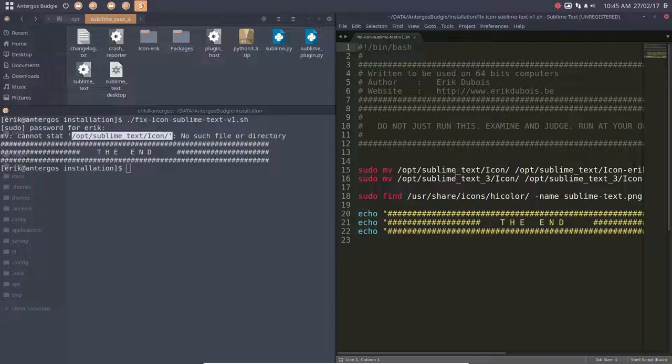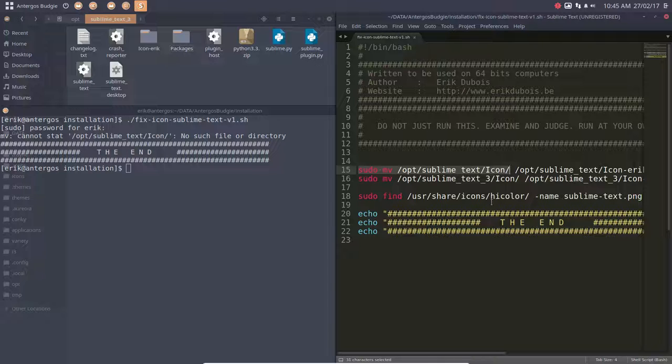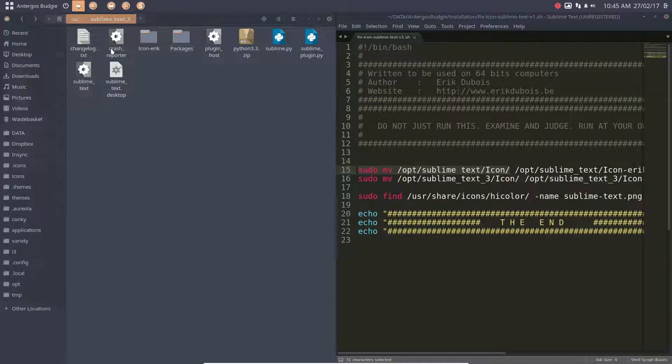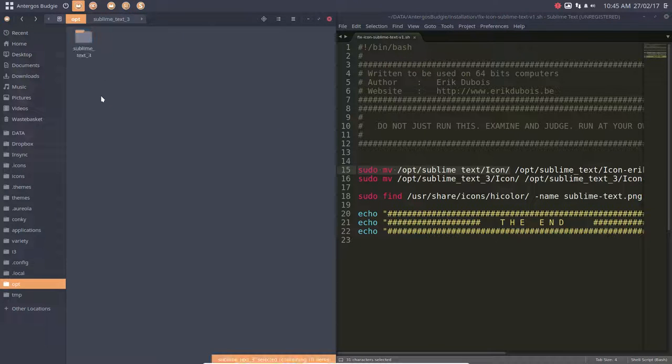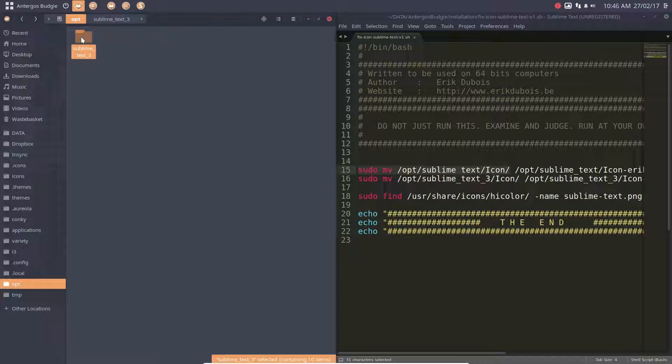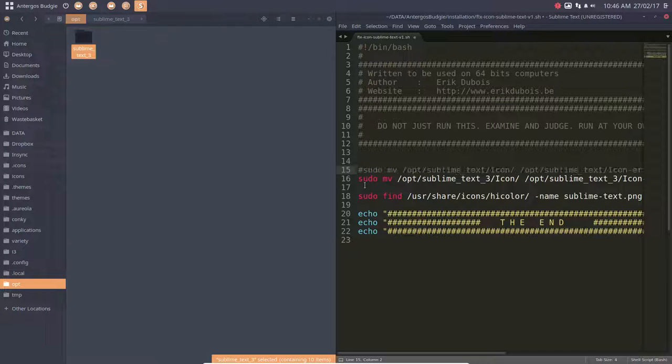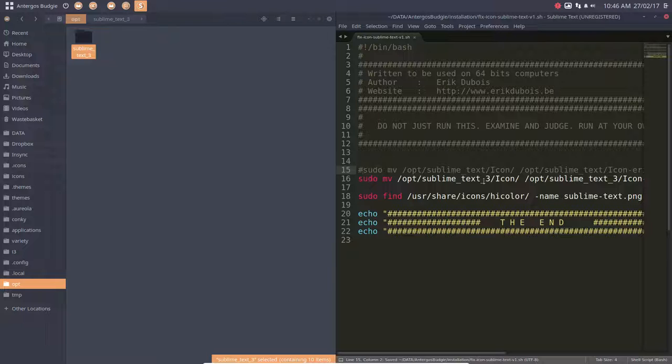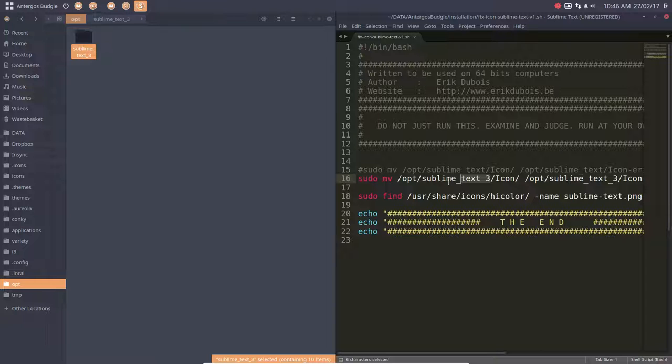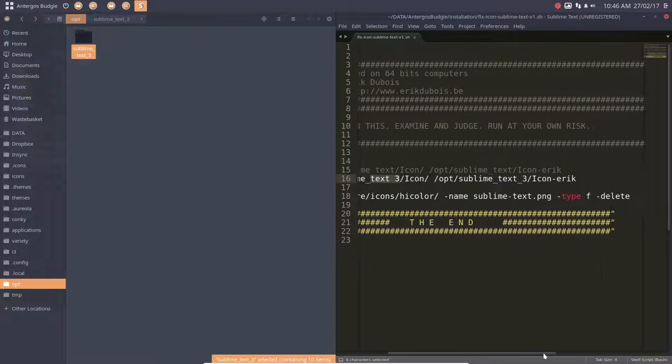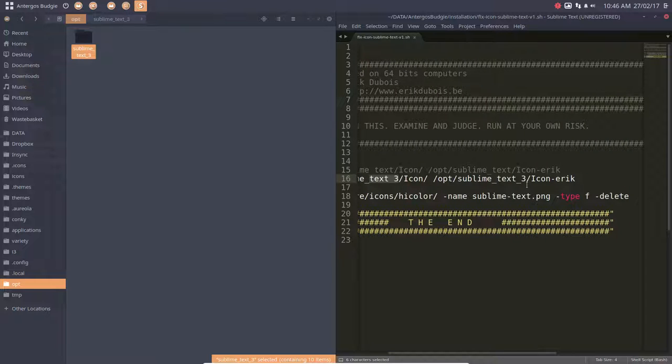Okay, so this line is made because there are systems that call it sublime_text_3. So in this case, we don't need this one, we only need the second line. The folder is called in Antergos Budgie this way, and what did we do? We changed it to icon_eric.